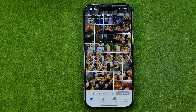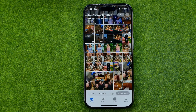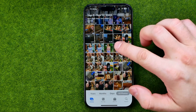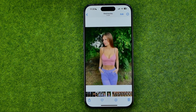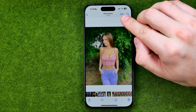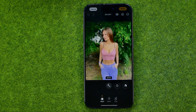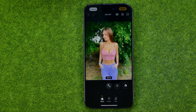First off, open up the Photos app, then search for a photo you would like to edit. Once you find it, tap on it, open it up, and after that tap right here where it says Edit to move to the edit mode.